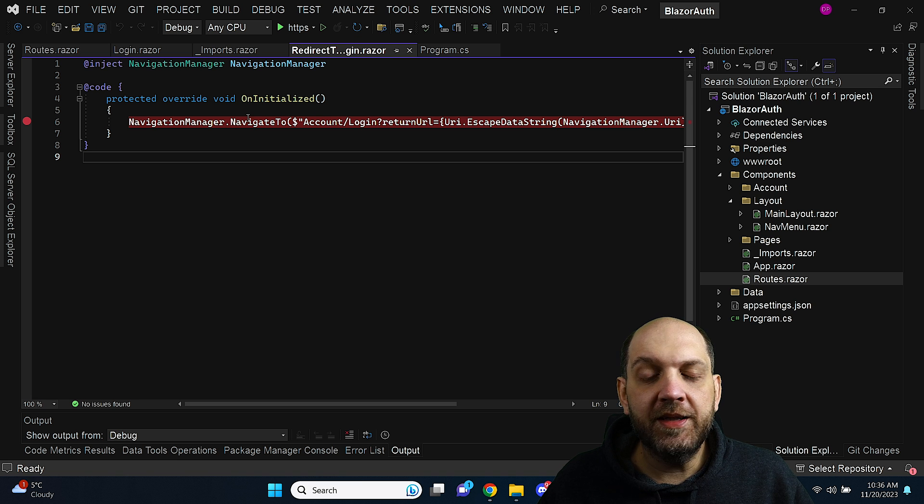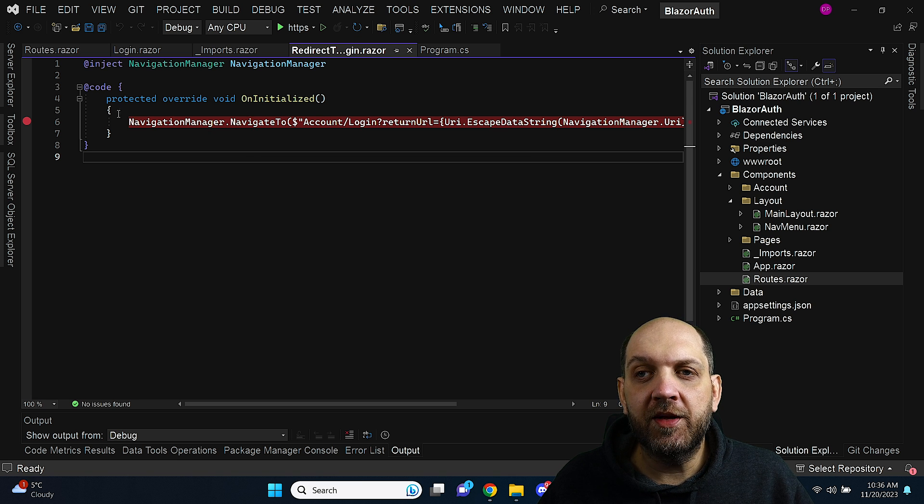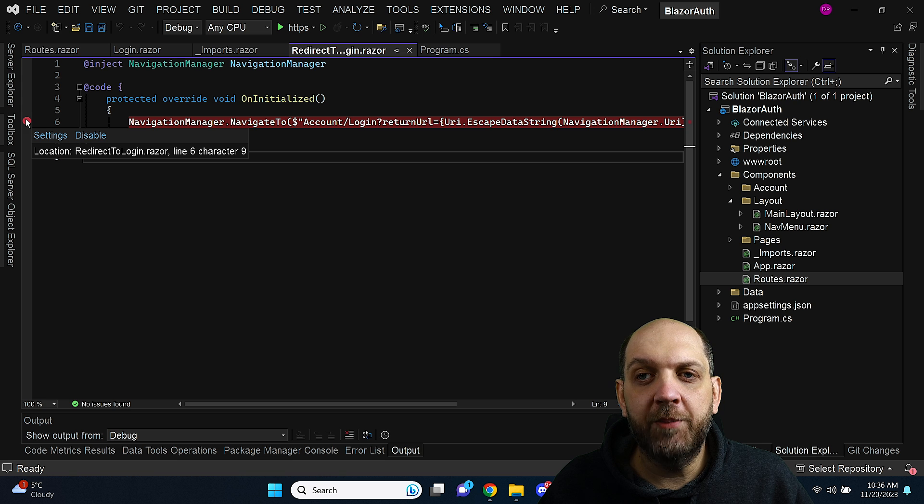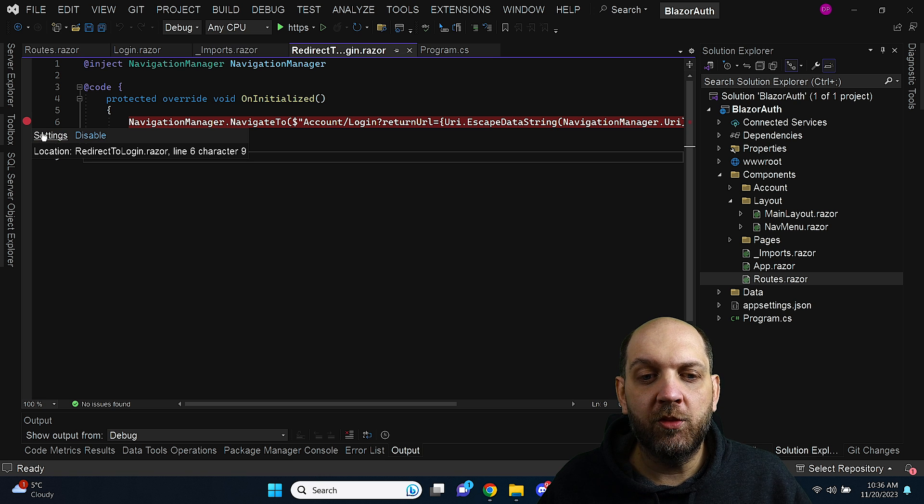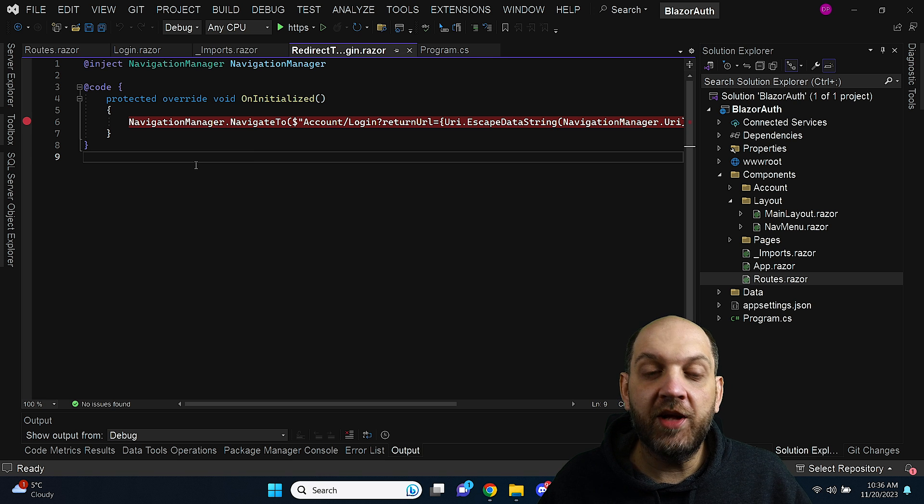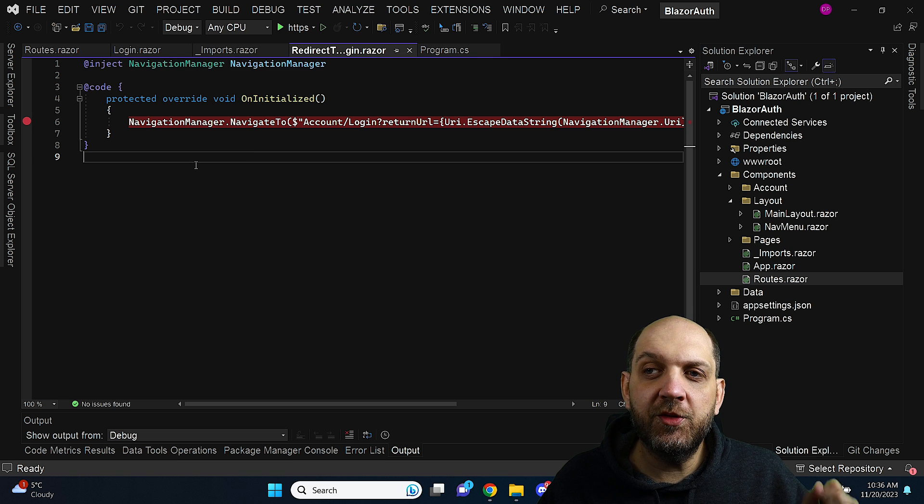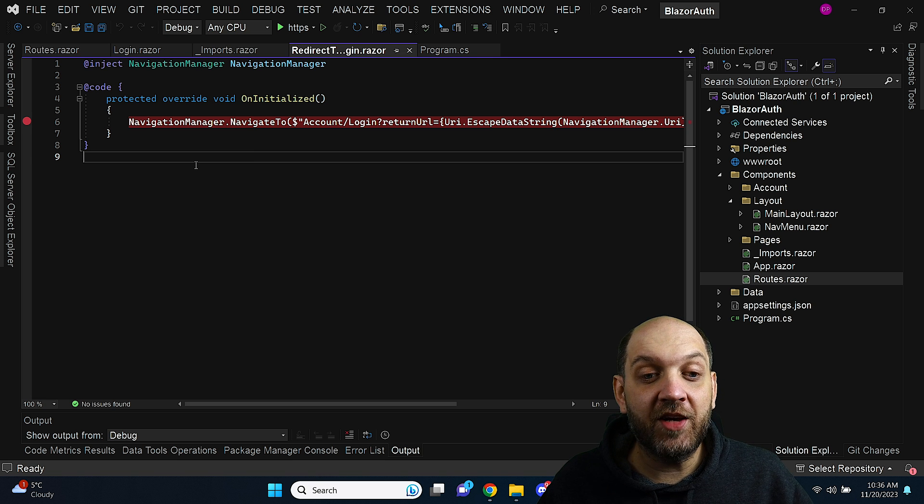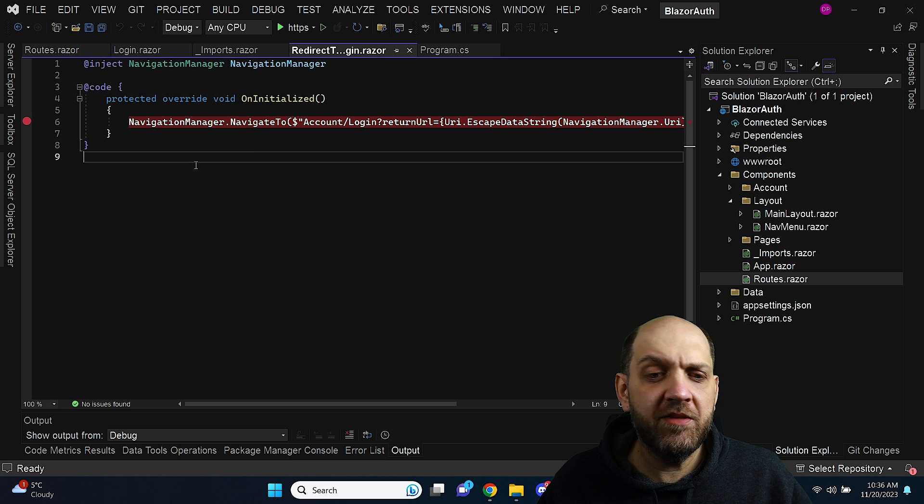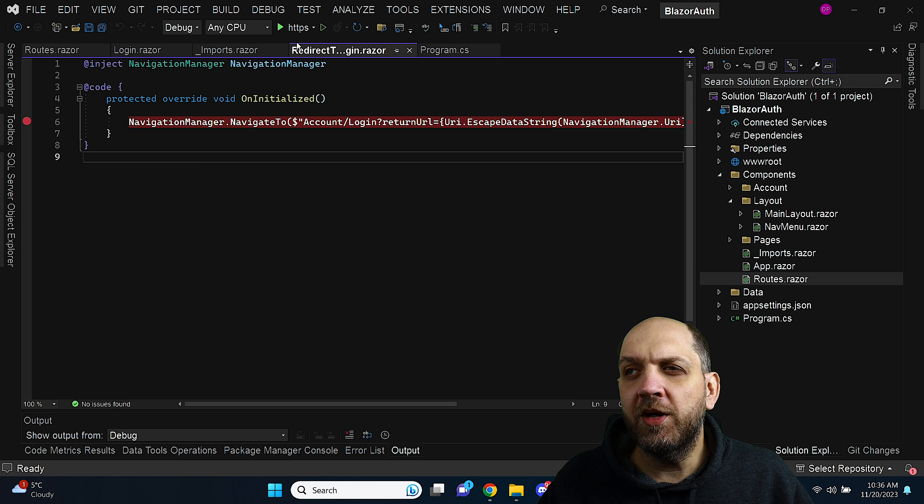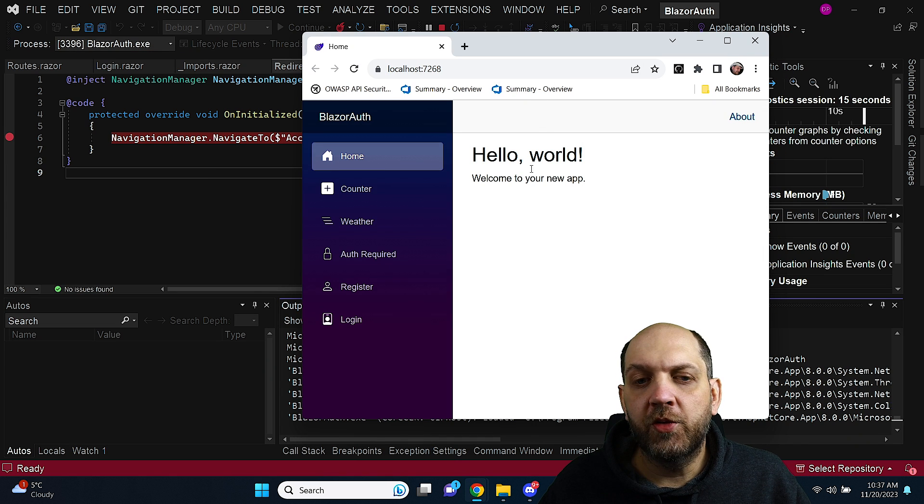However the thing here is that I have placed a breakpoint here and I will run this application and you will see that this breakpoint is actually never hit even if I am not authenticated. So let's run the app.